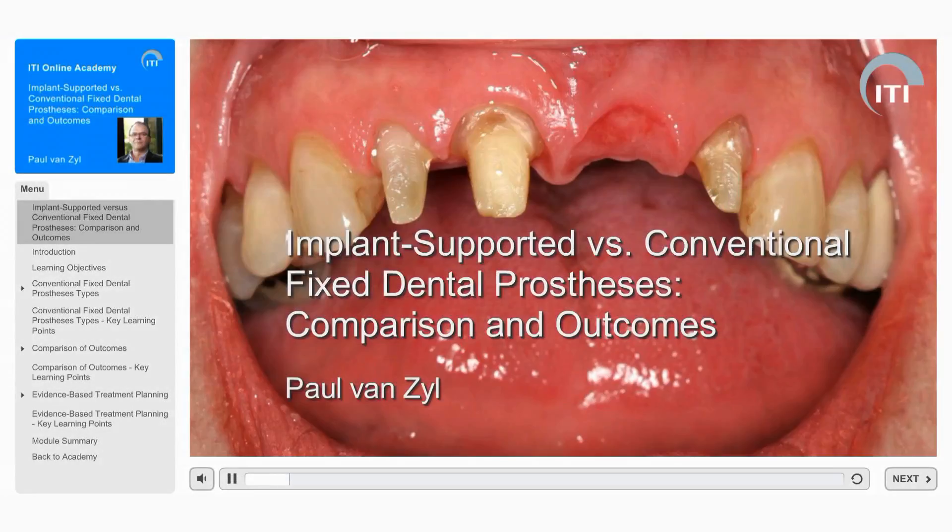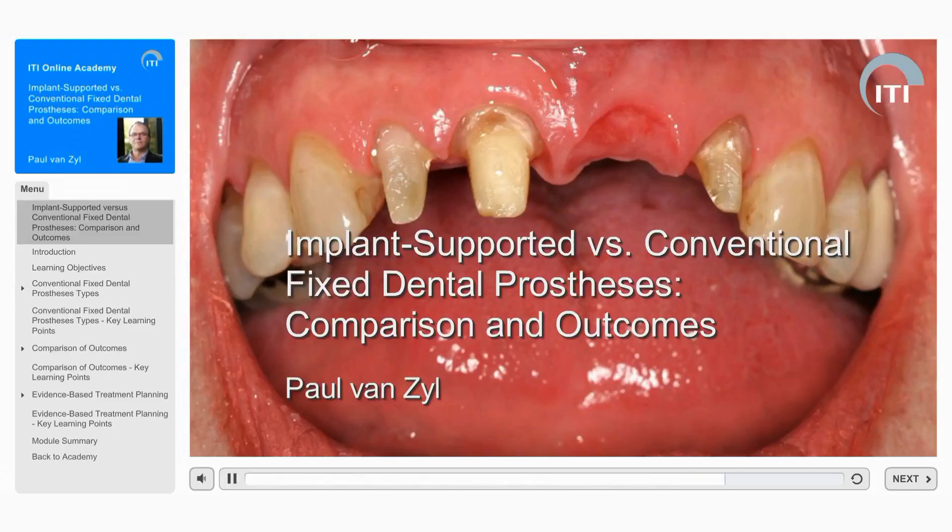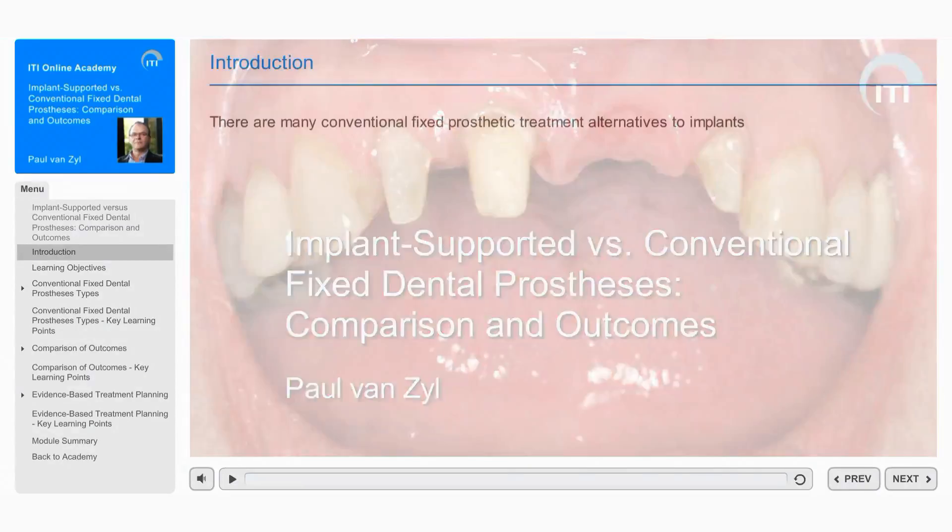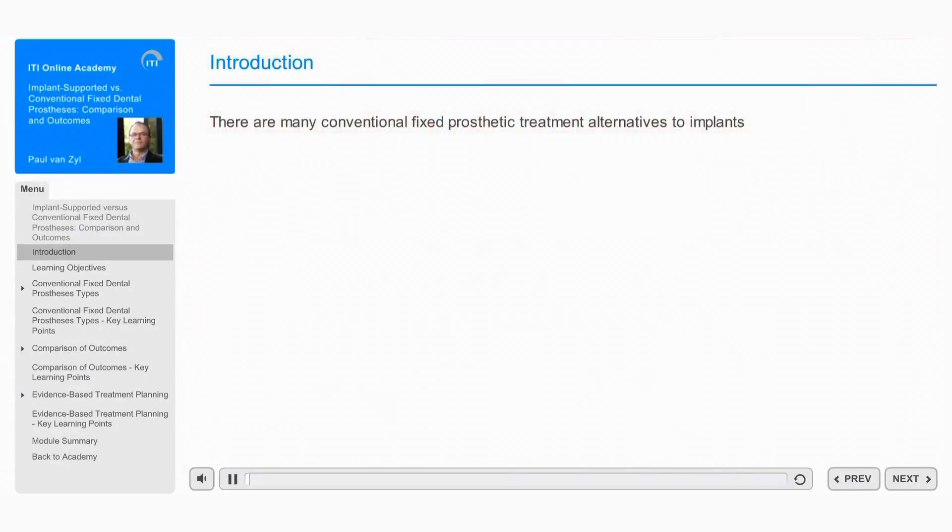Welcome to the ITI Online Academy learning module: Implant Supported versus Conventional Fixed Dental Prostheses - Comparison and Outcomes by Paul van Zael. There are many conventional fixed treatment options that can be considered for the replacement of missing teeth.